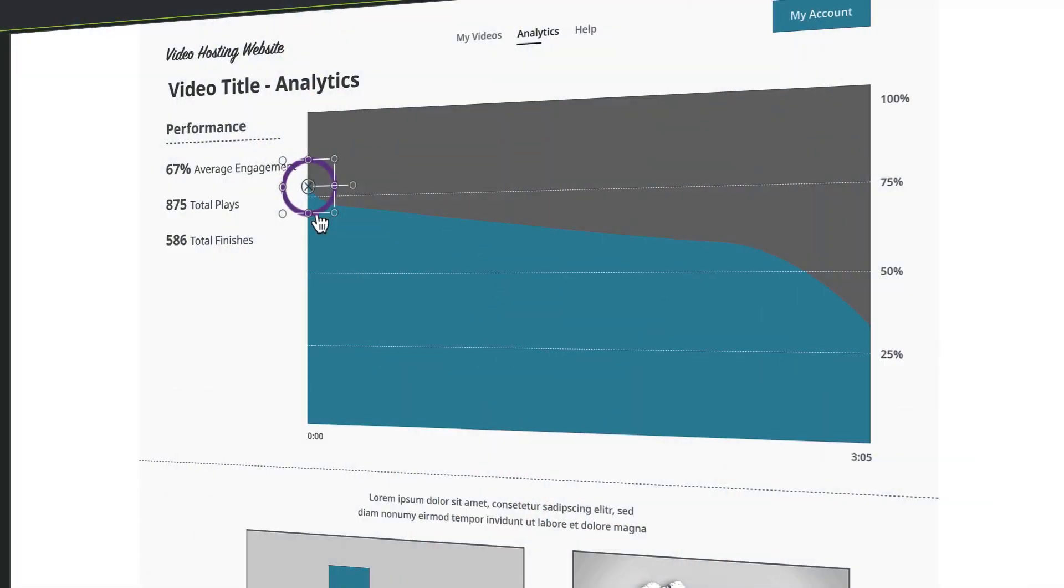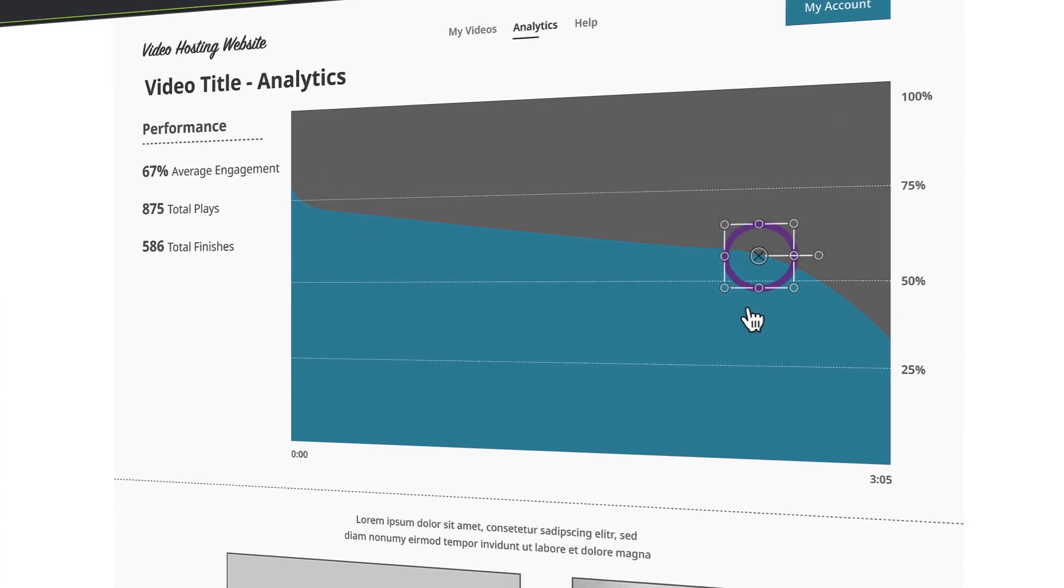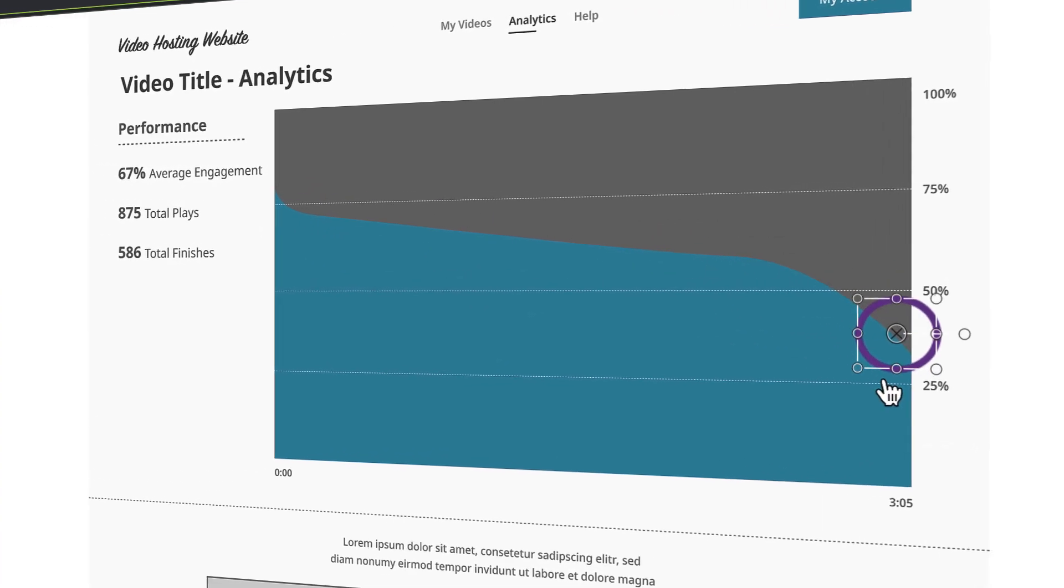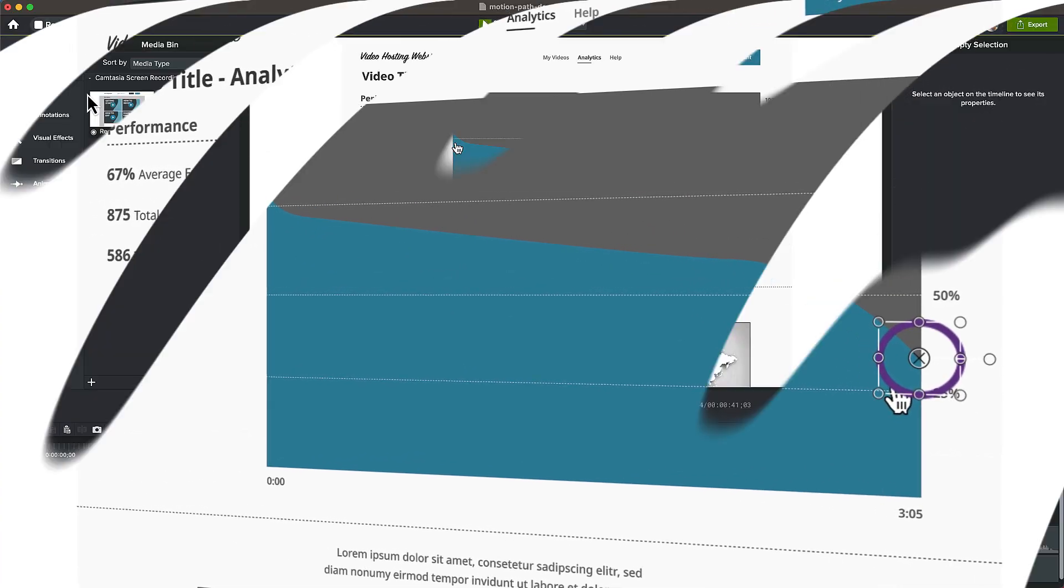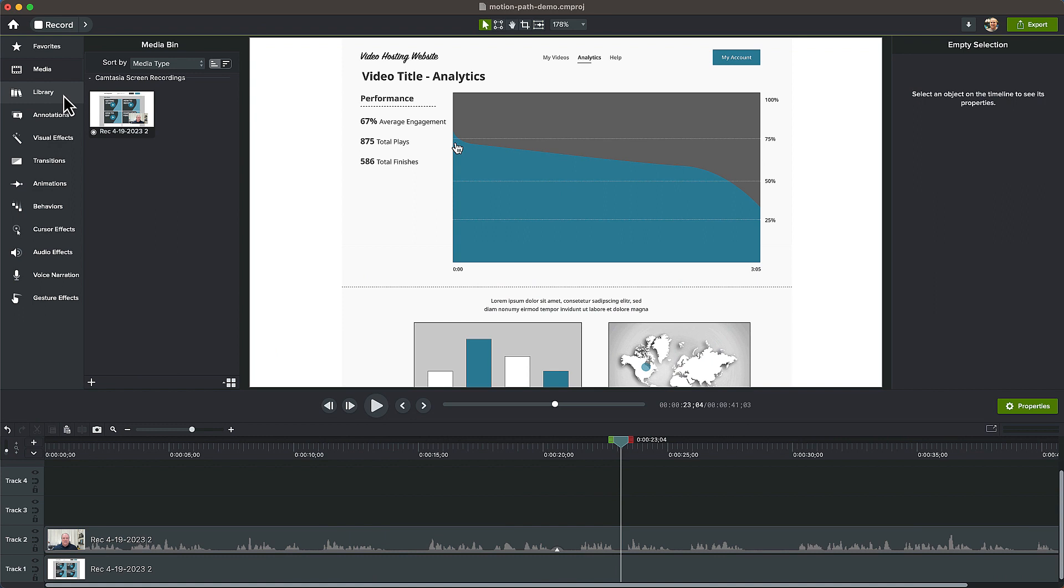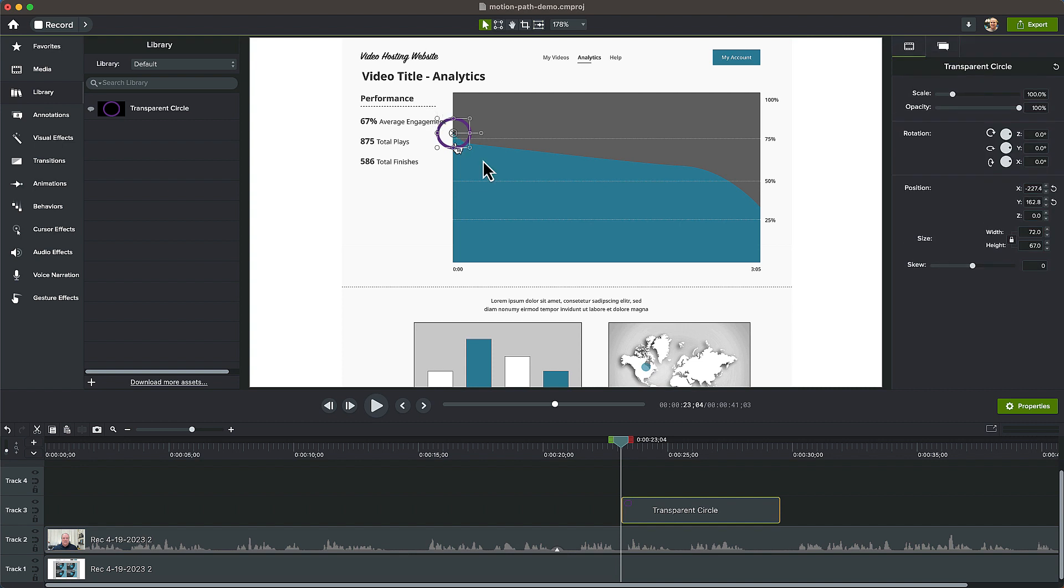Let's look at another example where we use a callout to follow the slope of the path along the graph. I have this transparent circle callout in my library that I'll drag on top of the video. I'll position the callout on the timeline and drag the end to extend its duration.